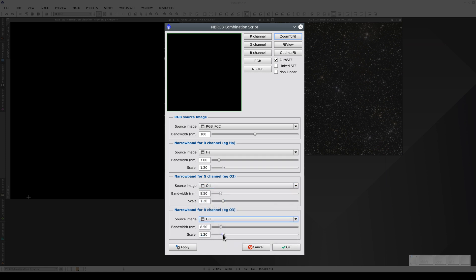We also have to configure the bandwidth for each filter. In this case, we put 3.5 nanometers for the Hα filter and 3 nanometers for the Oxygen 3.